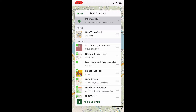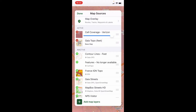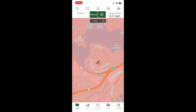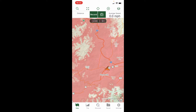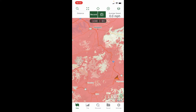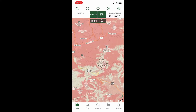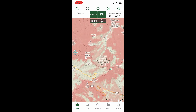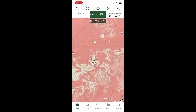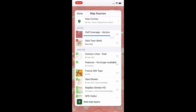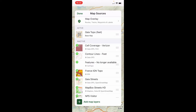With the premium version, you can actually layer some of them together. For example, I could have Gaia Topo along with cell coverage for Verizon, and it shows in a pinkish-red color where Verizon has coverage. So if I were in a national park, I could pan over and see I'm going to have a lot of dead zones in certain parts, but on the Appalachian Trail I'd probably have pretty good coverage. That can be a helpful layer sometimes if you just want to know whether you'll have reception, especially if you're hiking solo.